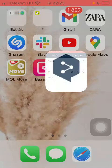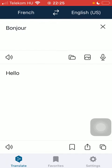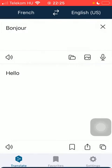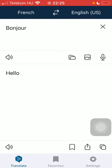First of all, open the application on your phone, tap on the translate button down below, which is the first option. Then at the top of the screen, select the source, then the target language.